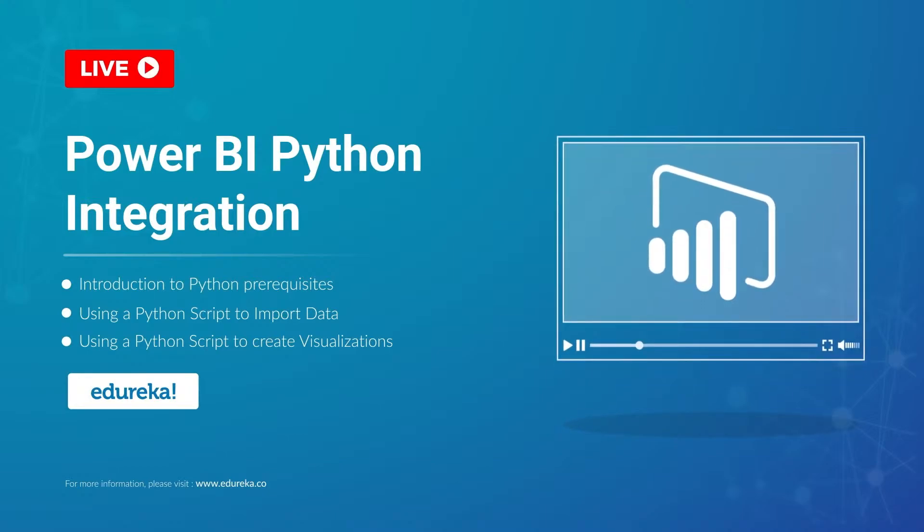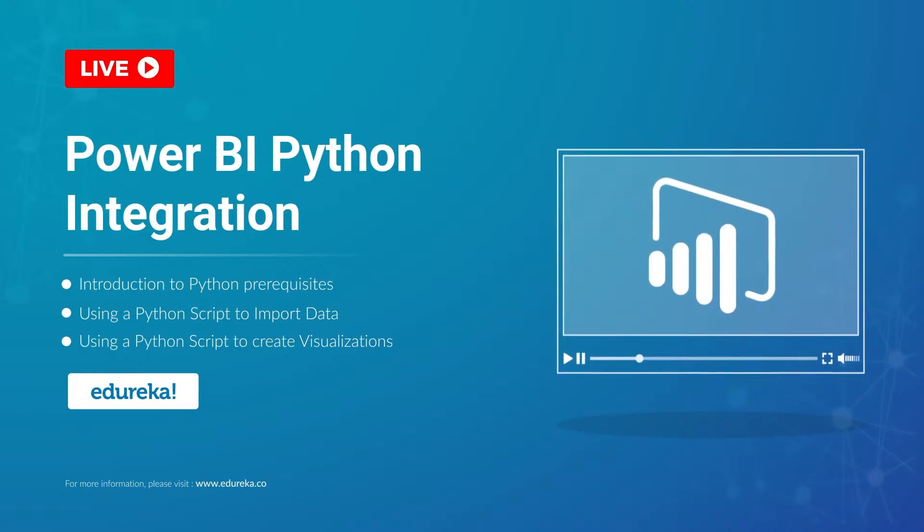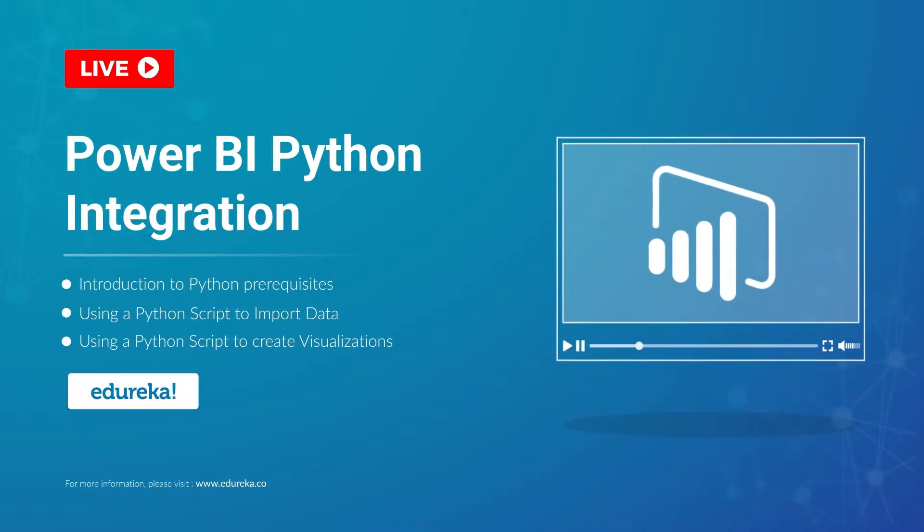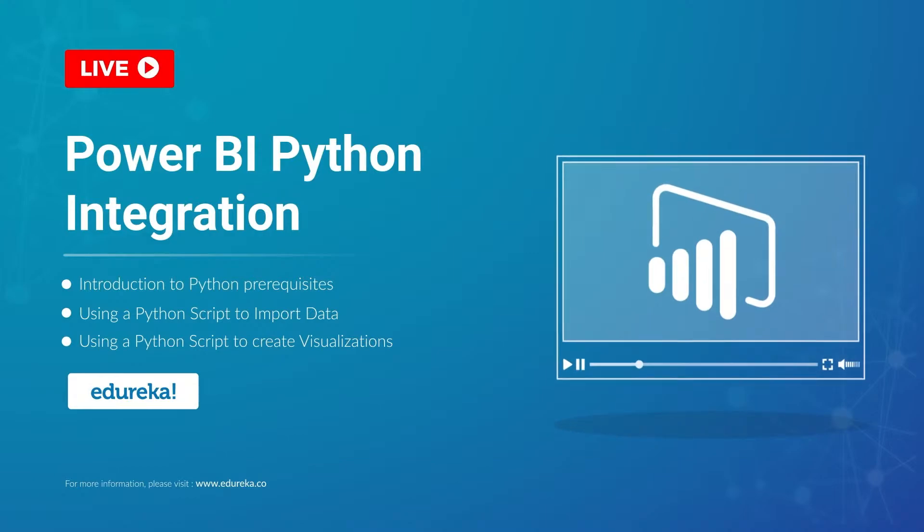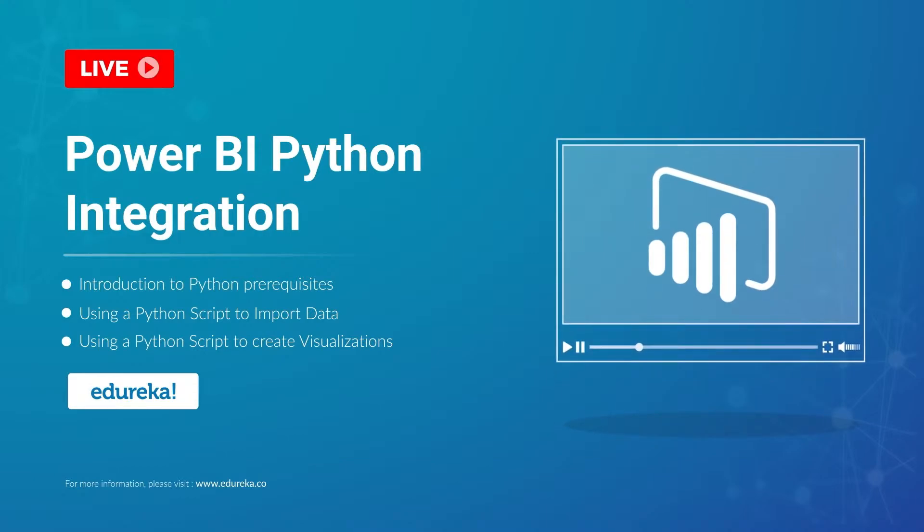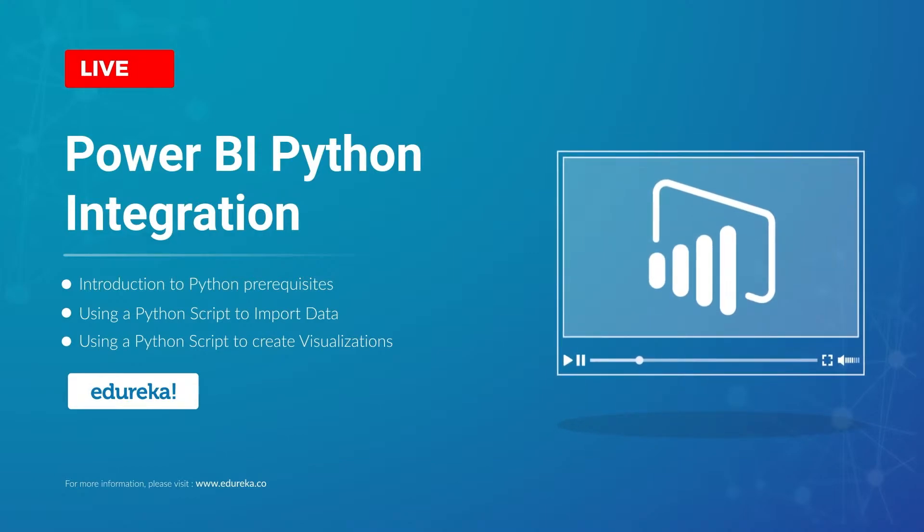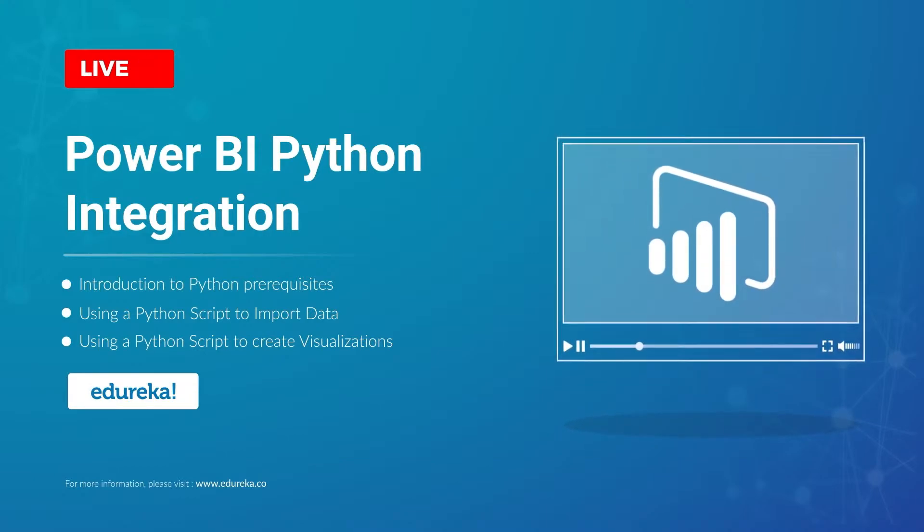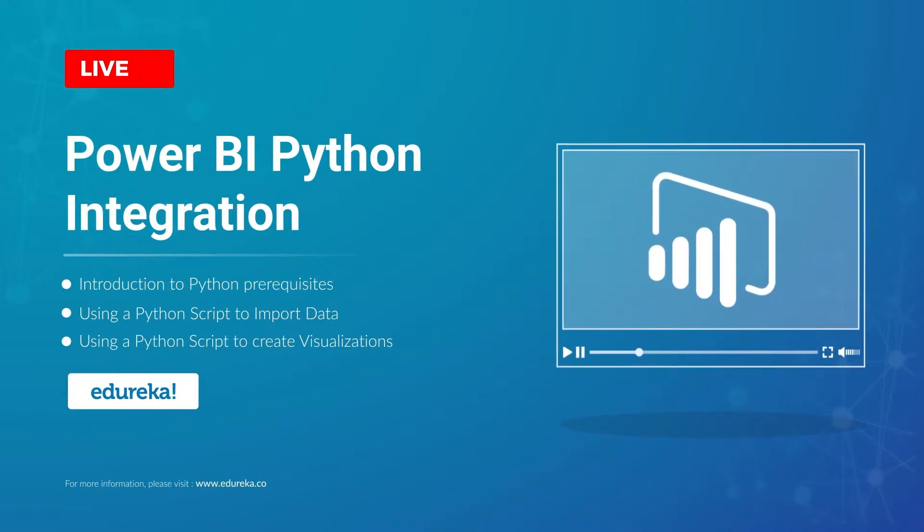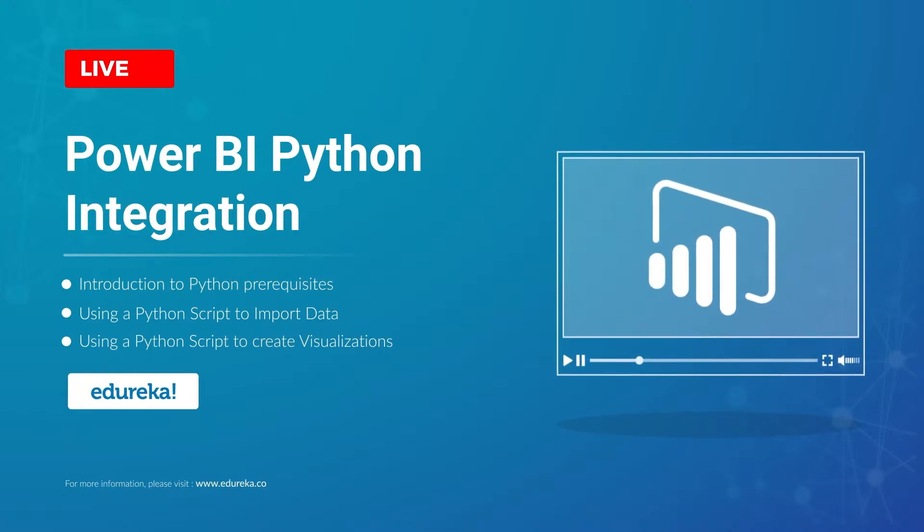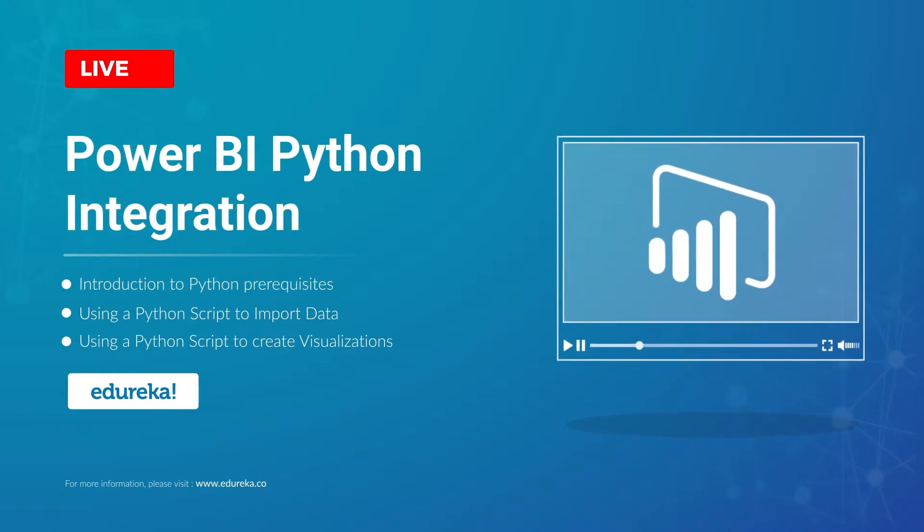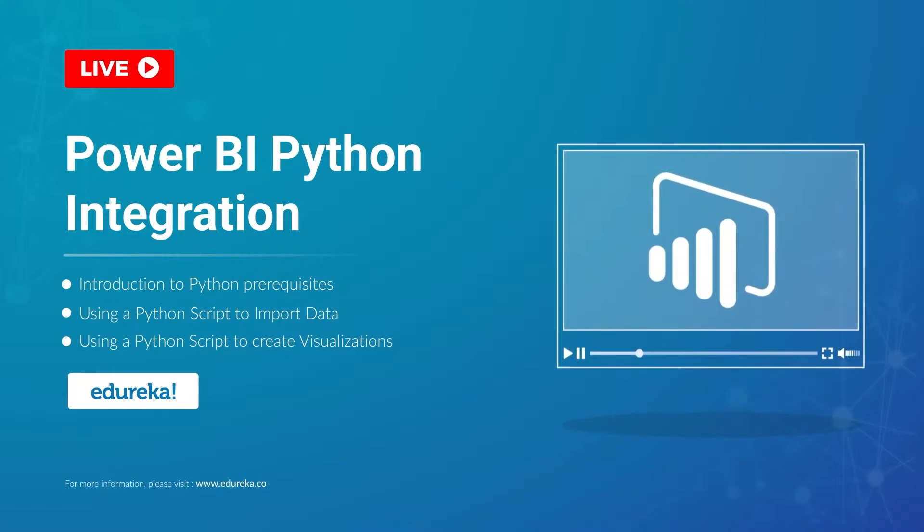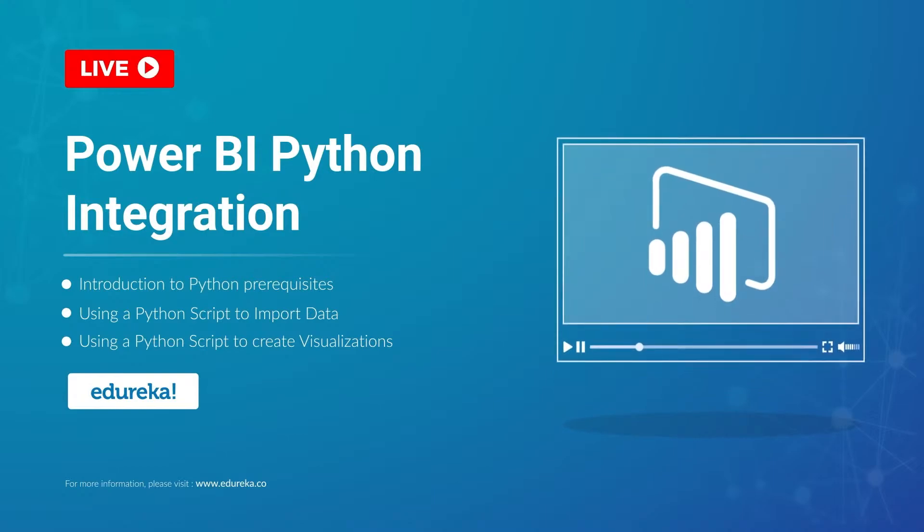In the Power BI Desktop is its integration with Python. You can use Python to import and transform data as well as create visualizations. You can also import pre-built Python based visualizations onto the desktop without needing to write or interact with it.